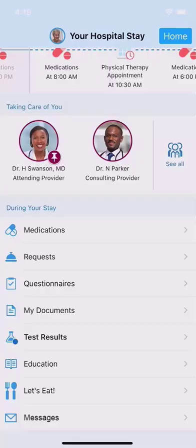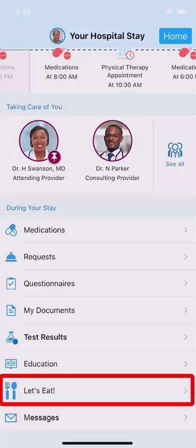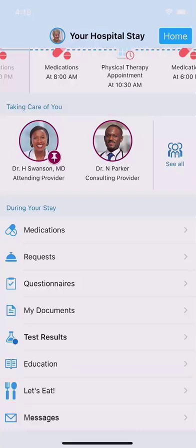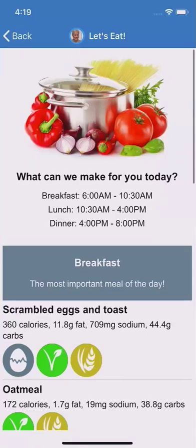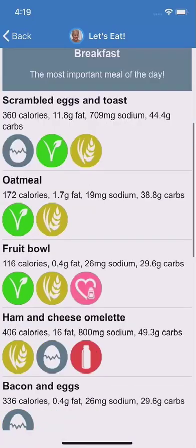If you're hungry and would like to order from the menu, you may have an option to do so. Simply tap it, and the hospital's menu with ordering options appears.